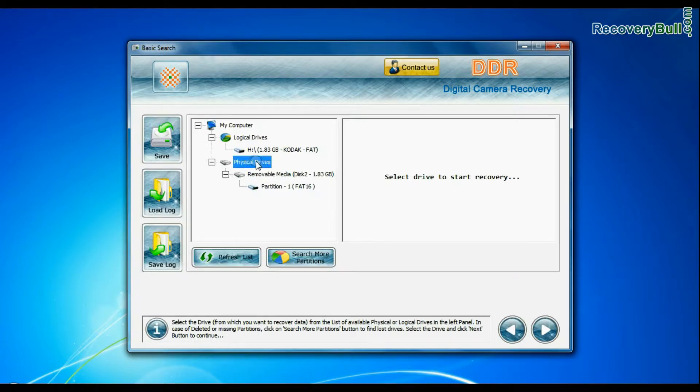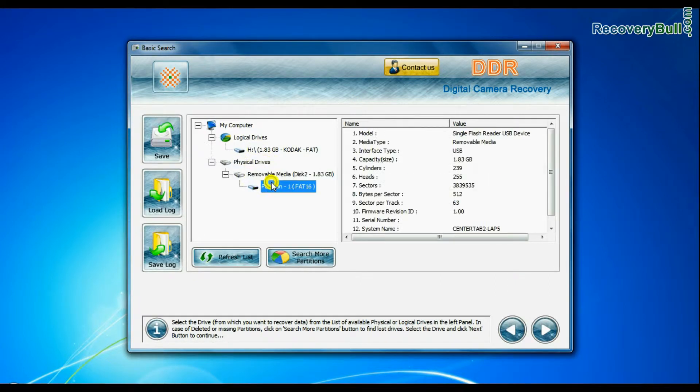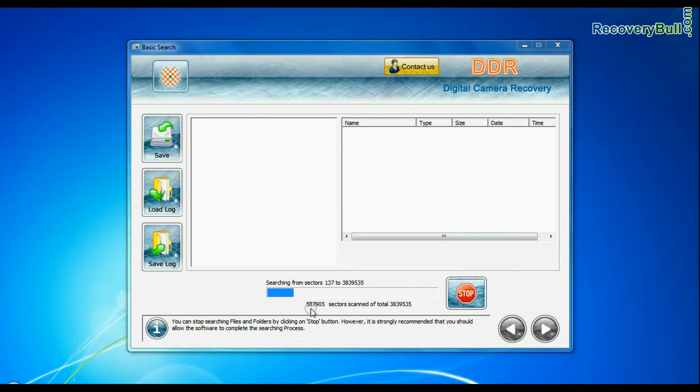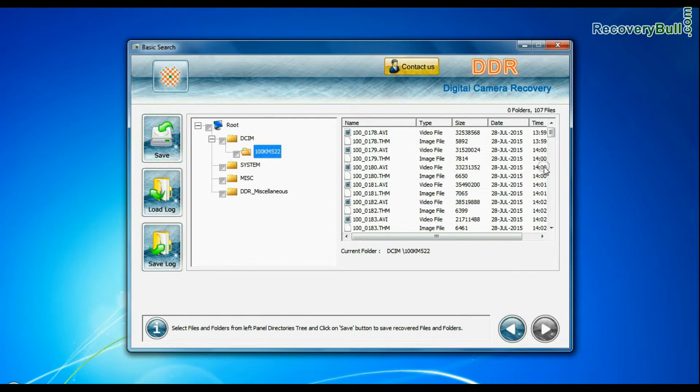Basic search quickly recovers data in most common data loss cases on the basis of fundamental partition parameters.